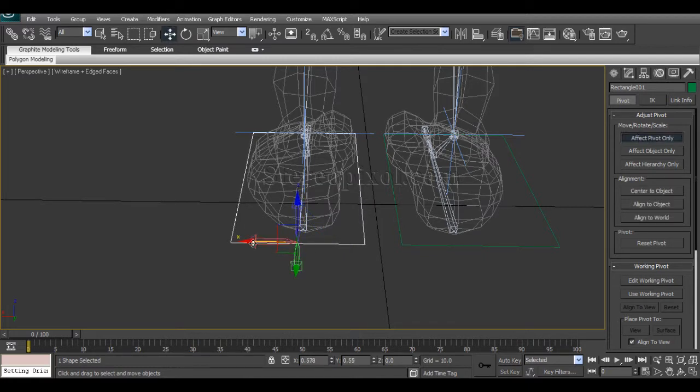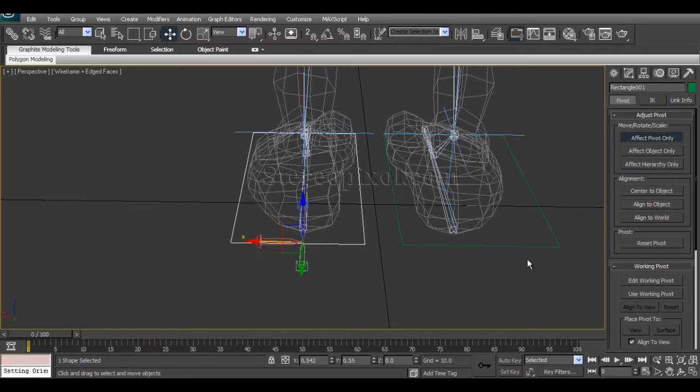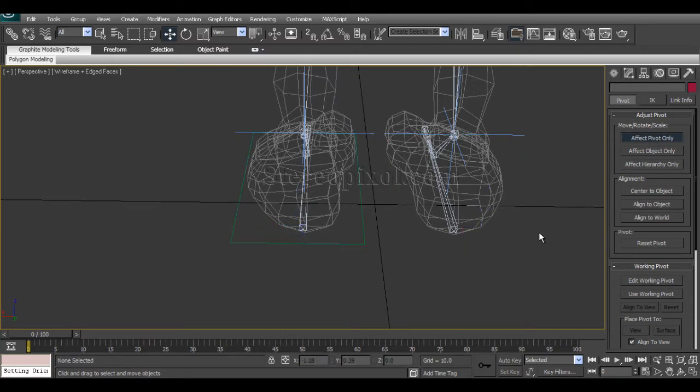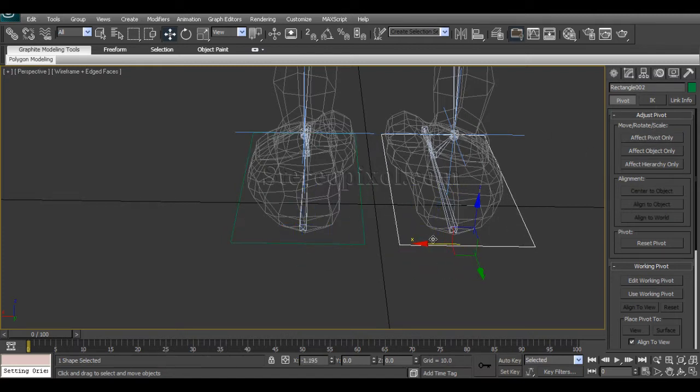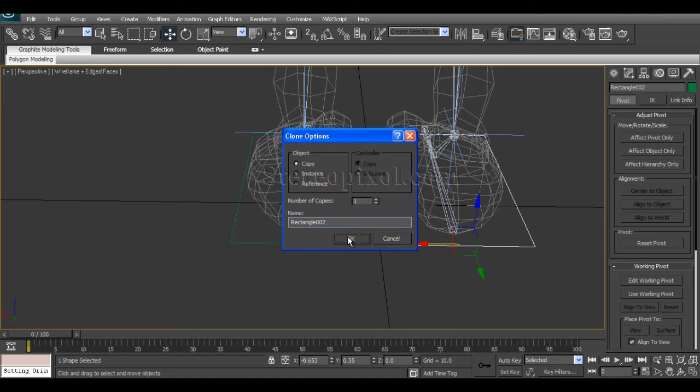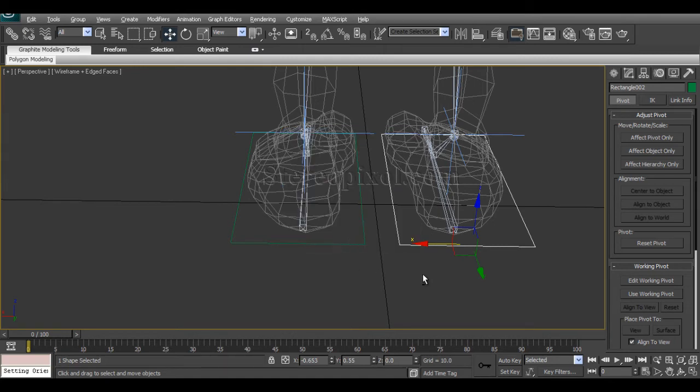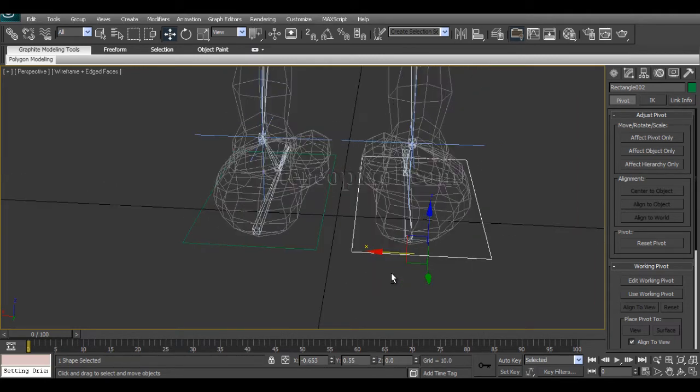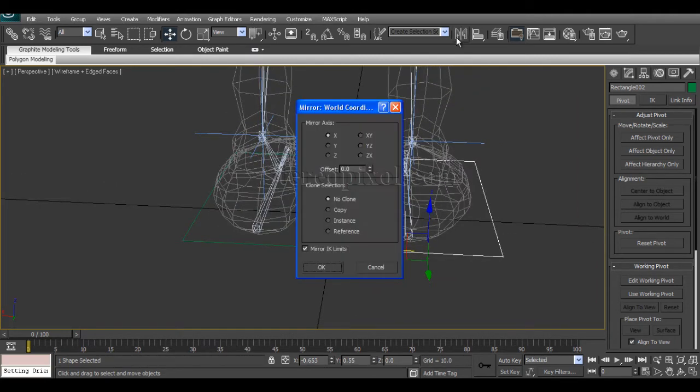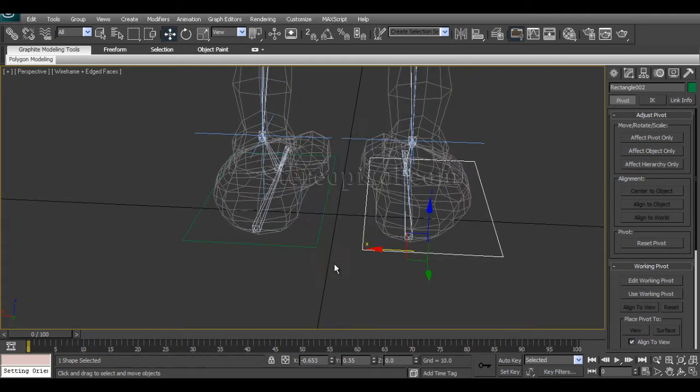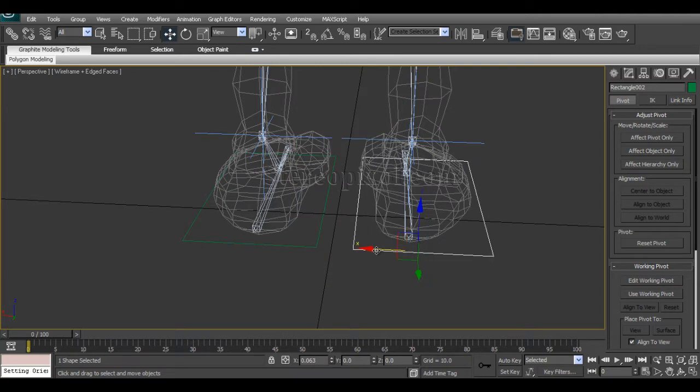Select pivot only, reposition it. Select this one, just shift and drag where this one is, and that's it.